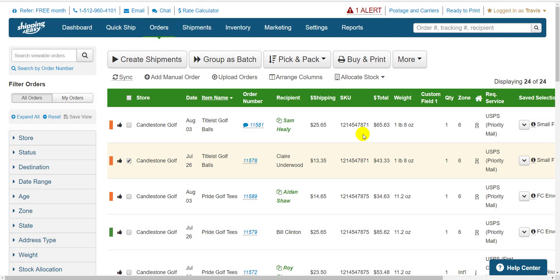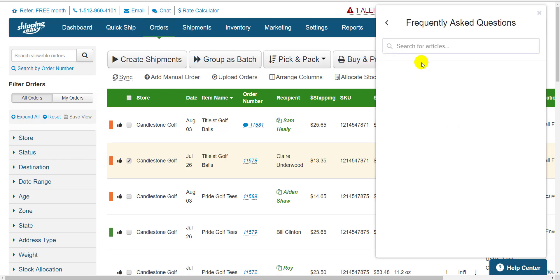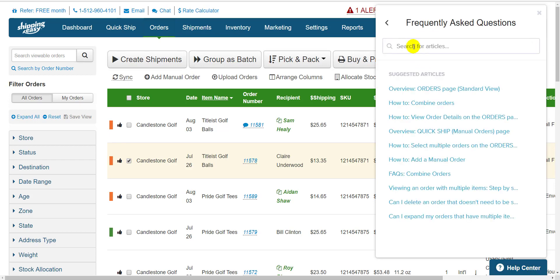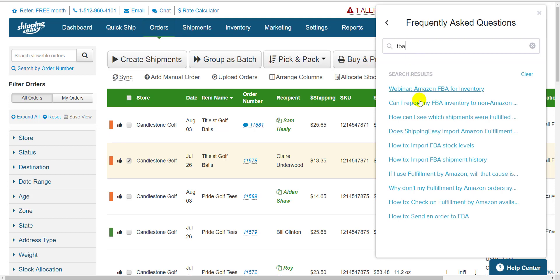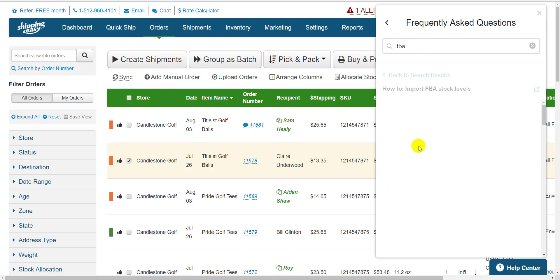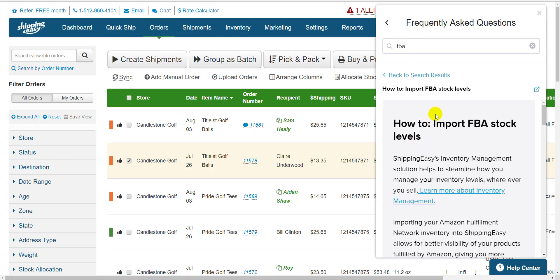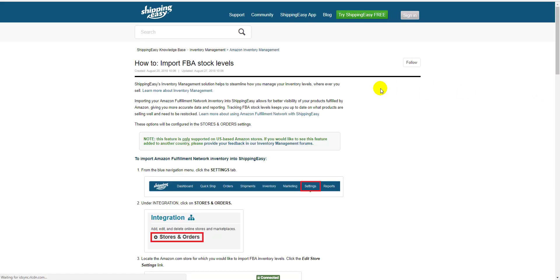So there you go. If you want to read about these features in our Knowledge Base, the best starting point is to click the Help Center in the bottom right and search FBA. Click the fifth result that says How to Import FBA Stock Levels. This little square opens it in a new tab. Thanks for watching, everyone. Have a great day.